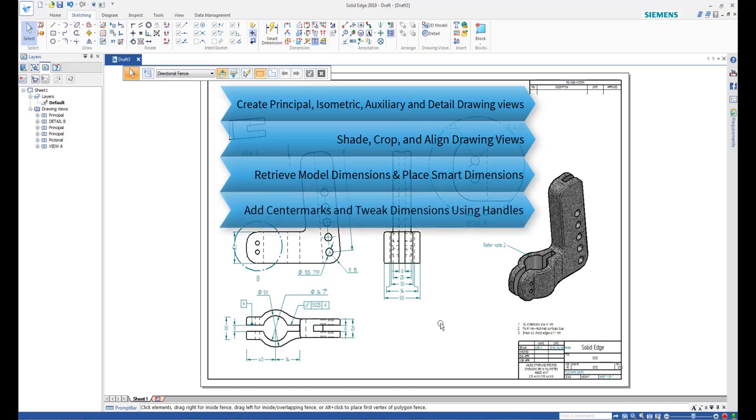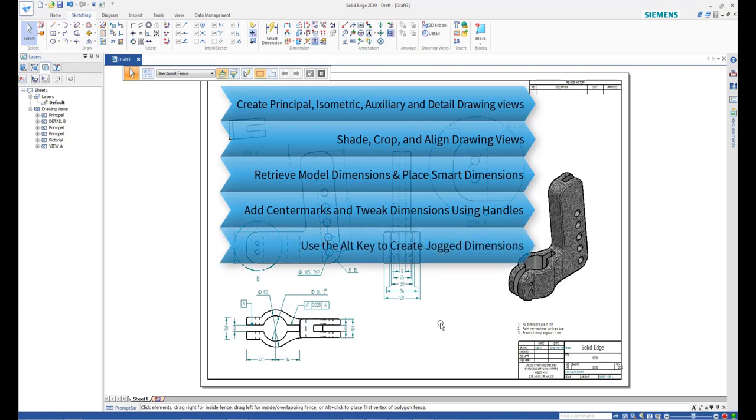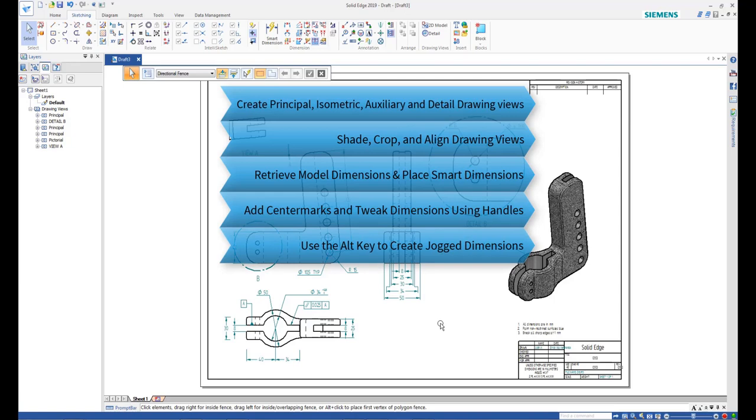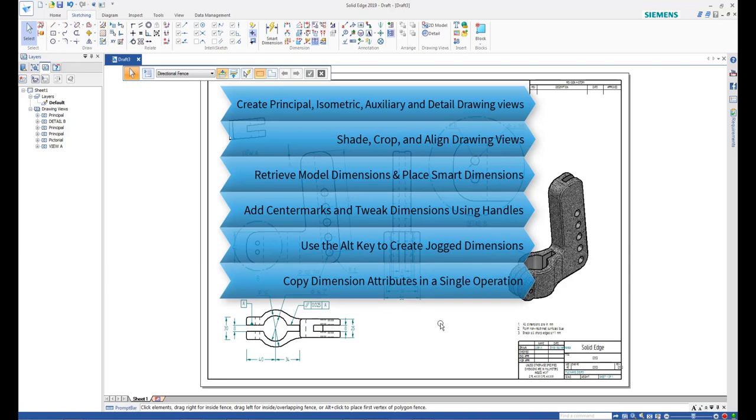How to add center marks and tweak dimensions using the handles. How to use the Alt key to create jog dimensions. How to copy dimension attributes in a single operation.